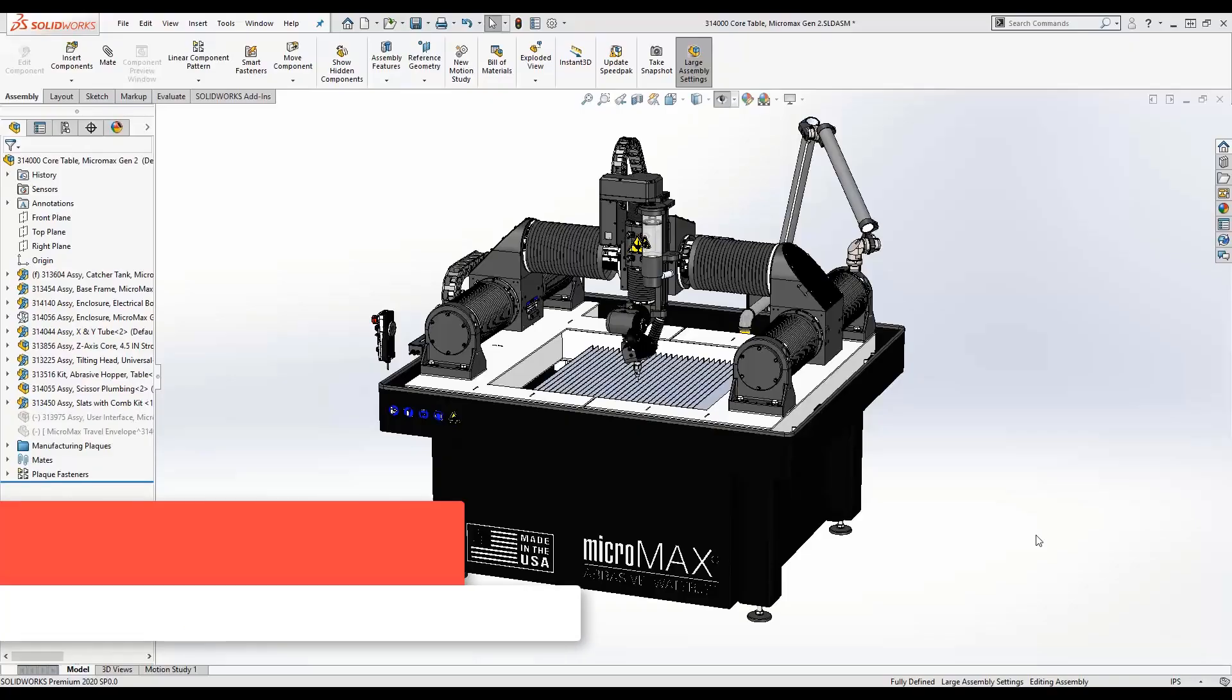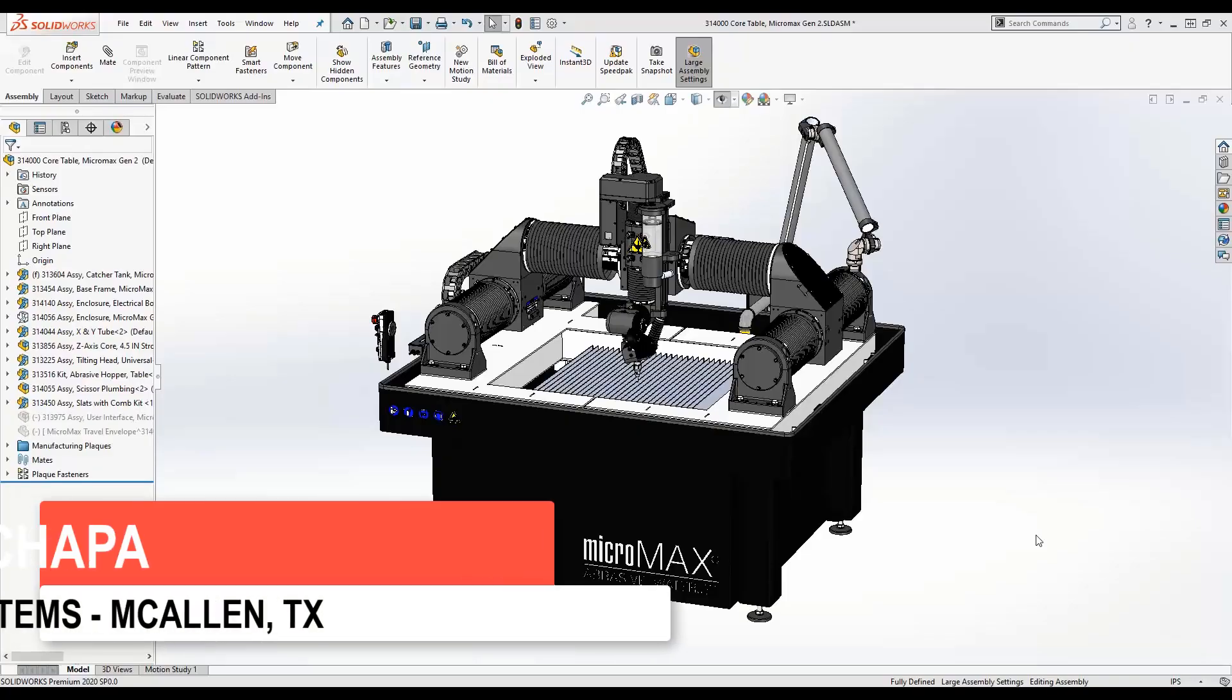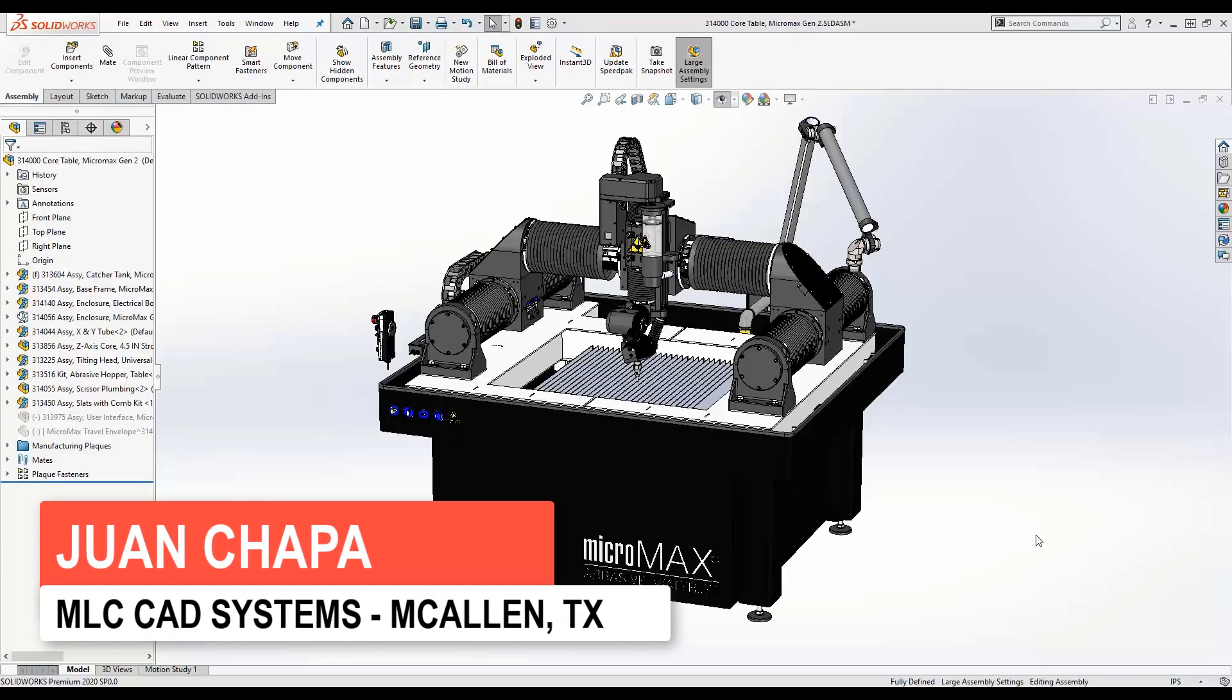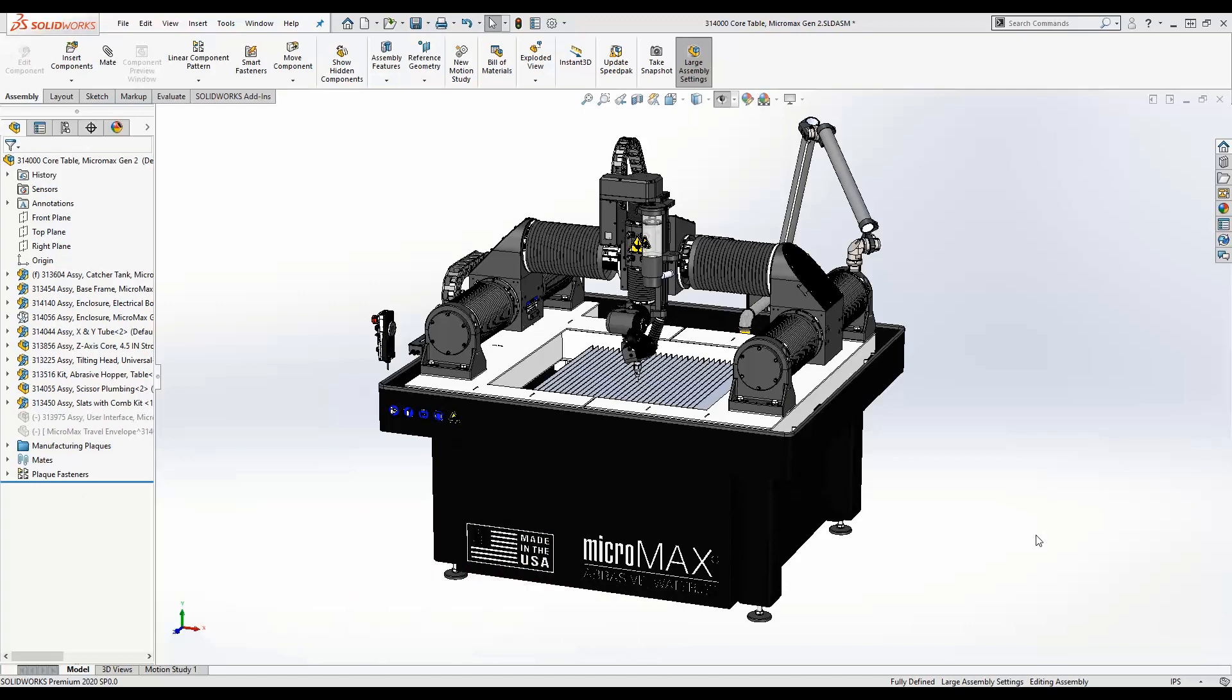Today we're going to talk about envelopes, but not the ones that we use to mail stuff. We're going to talk about assembly envelopes. Assembly envelopes is a special type of assembly component that has two main functions. It can be used as reference components and also as selection tools. Envelope components are ignored in global assembly operations such as bill of materials and also mass properties.